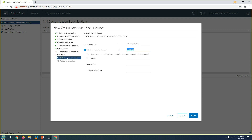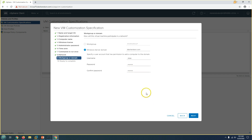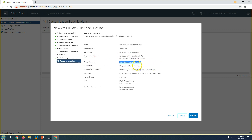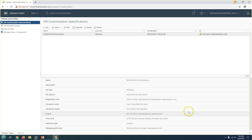Click Next for the domain join section. I'll join these machines to the domain using this OS customization. Domain name is labshandson.com. I'll enter credentials to join the machine to the domain and confirm the password. Click Next. The summary shows: customization name 'win2k16 OS customization', target Windows, generate new SID, computer name uses the VM name, no product key, and the network settings we configured. Click Finish.